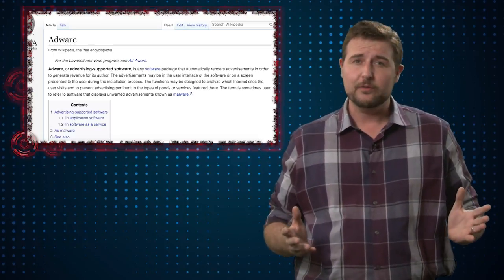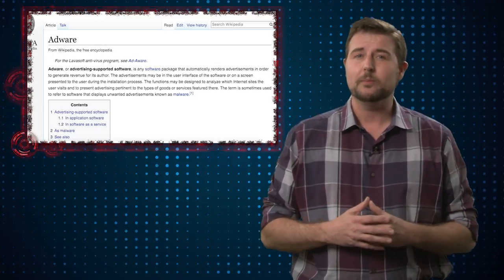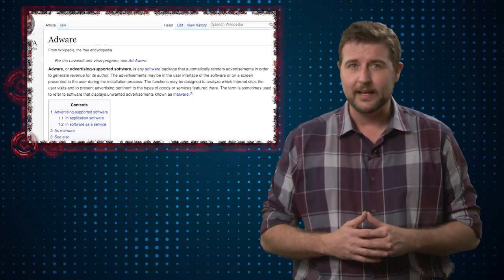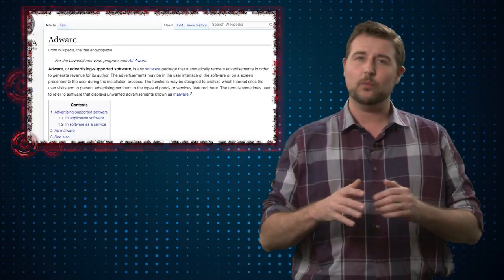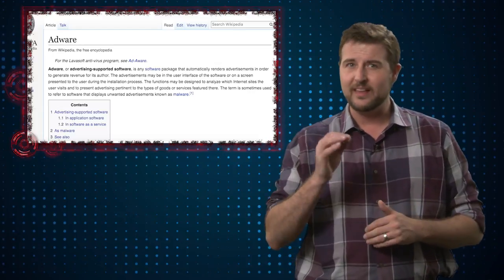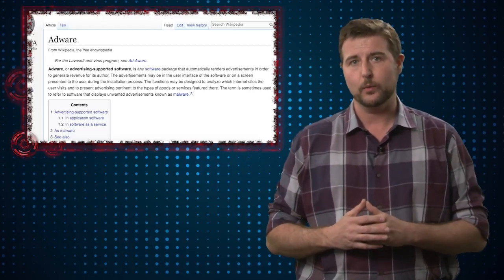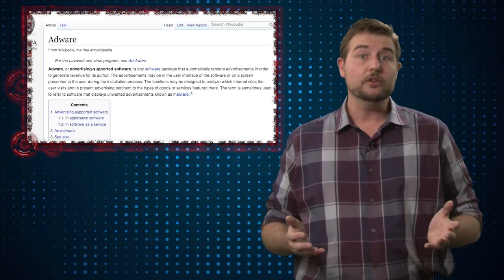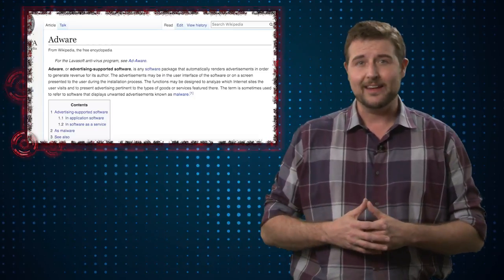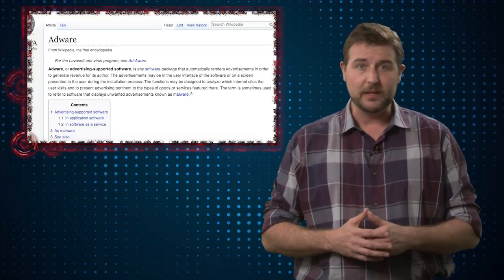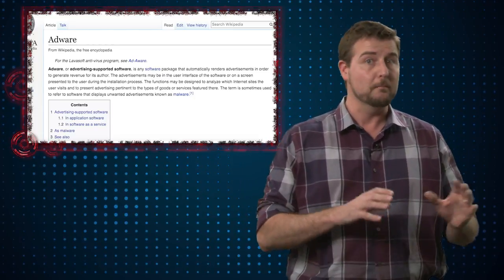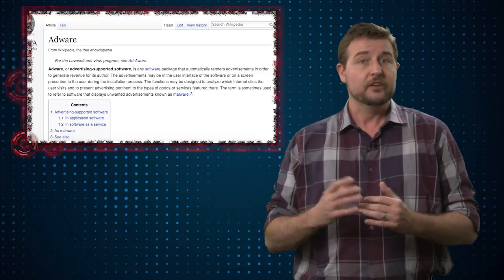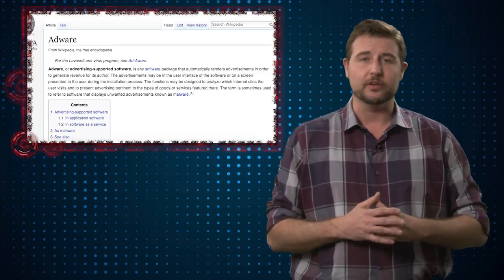So how do you protect yourself from adware? Well, that can be a little bit more complicated because in many cases this adware kind of falls on that gray line of what we call grayware. The good news is a lot of antivirus and anti-malware companies do consider this adware malicious, so they will find it and get it off your computer.